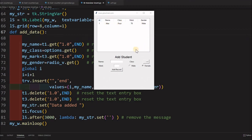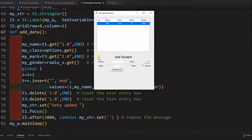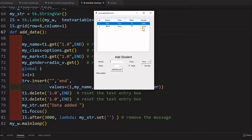Hi friends, what's this tree view? This tree view is used to display tabular data. Here you can see one record with student name, class, mark, and gender. We can add records to this tree view. I am giving the name as ABCD, selecting a class, mark as 78, gender as male, then adding the record. We will learn how to input data from a user or from a data source and insert it into a tree view.